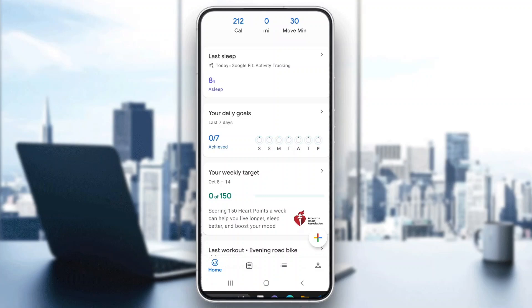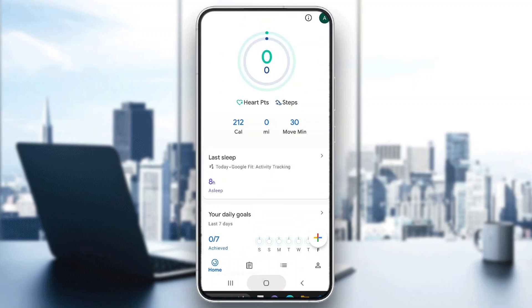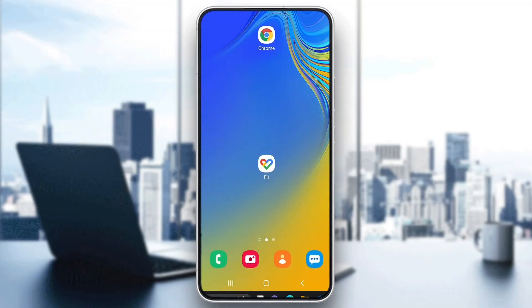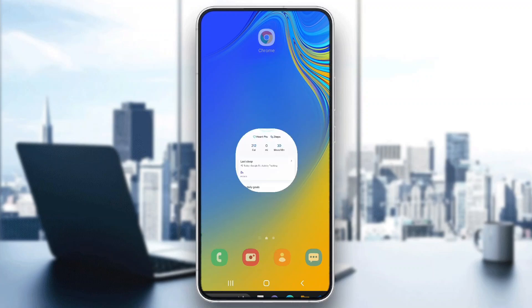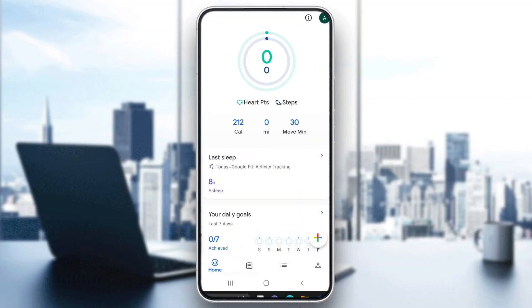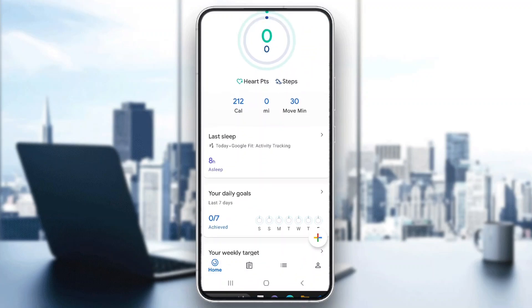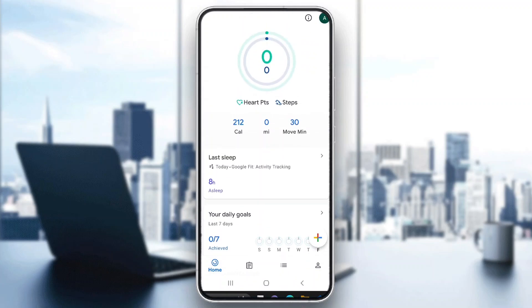Let's get straight into it. The first thing you want to do is go ahead and open up the official Google Fit application on your mobile phone. After opening up Google Fit, go ahead and log into your Google account, after which you will be greeted by the main home page of the application.